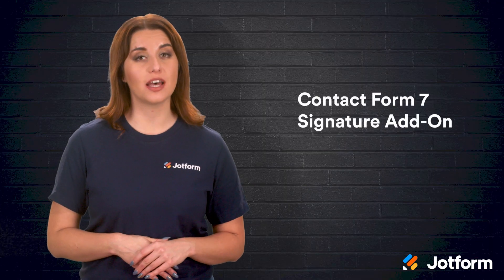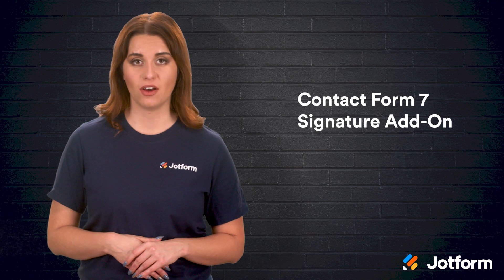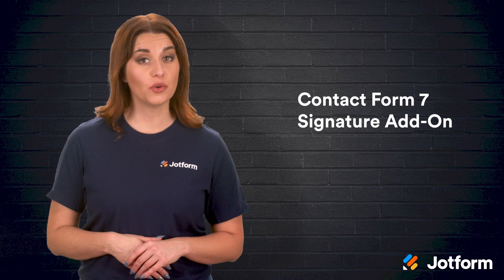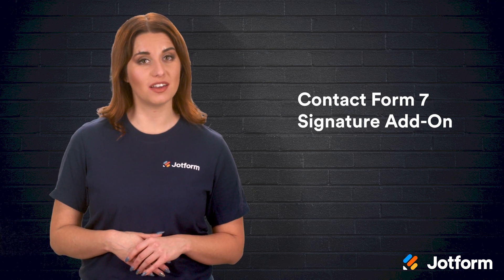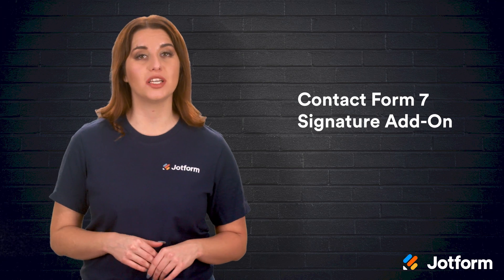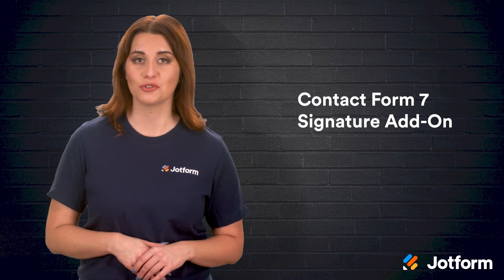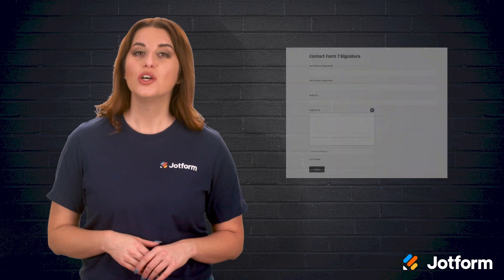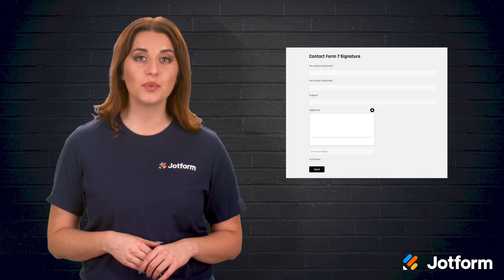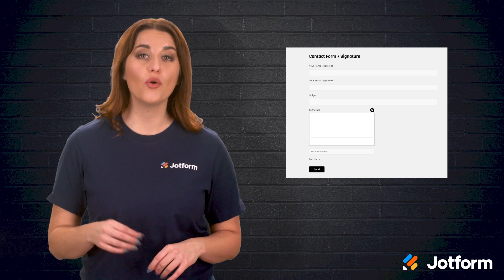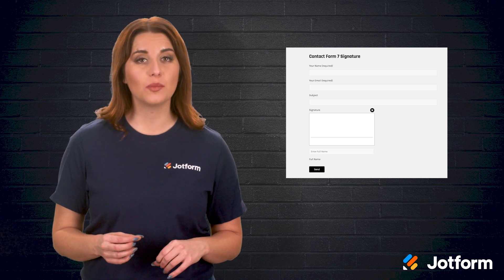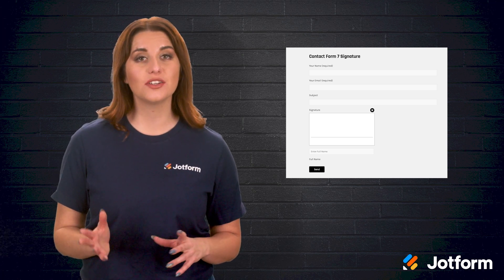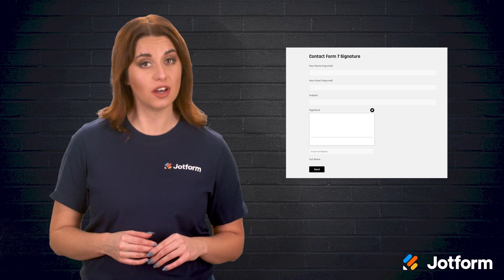Last but not least, we have the Contact Form 7 Signature Add-on. If you're a die-hard fan of the Contact Form 7 plugin, then this might be an obvious signature add-on choice. Do note, however, that it hasn't been updated in over three years, which means it may not be compatible with the latest versions of WordPress.